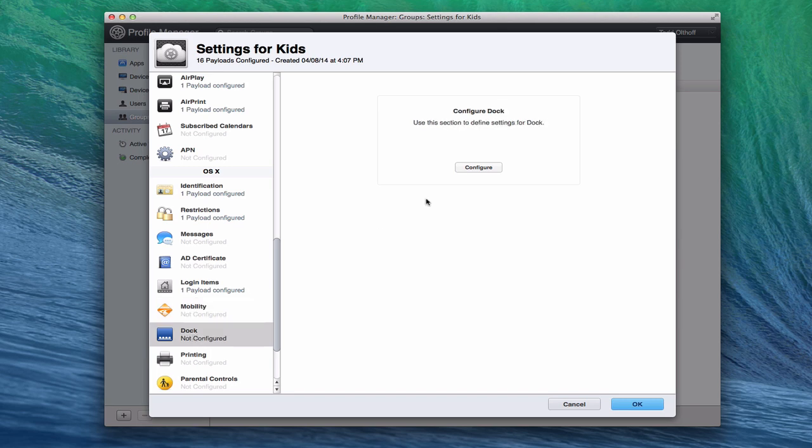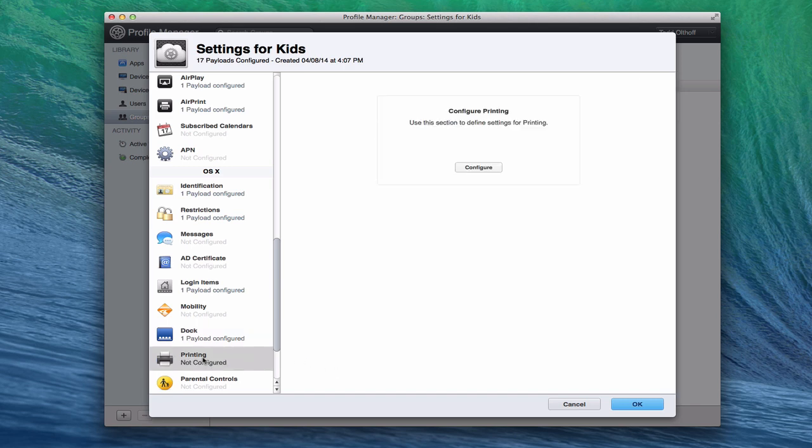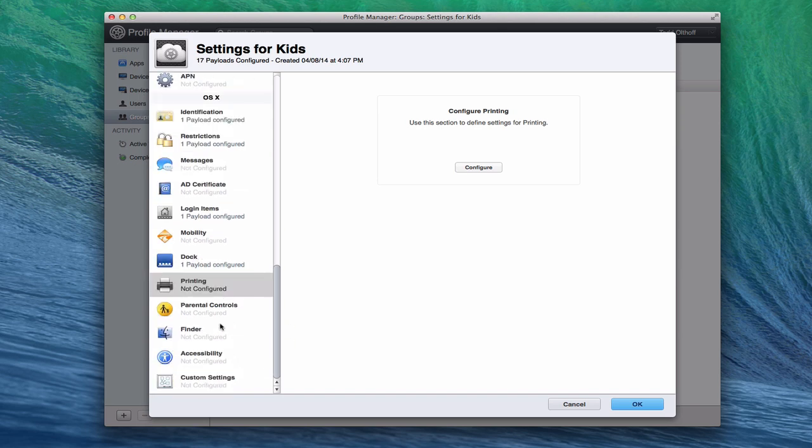You can customize the dock on here and set the dock size and all of the different settings that you would normally do inside the Apple menu for the dock. All of those are in here, so you can set those ahead of time. You can set up your printers for sure on your system again, and this is for OS X.